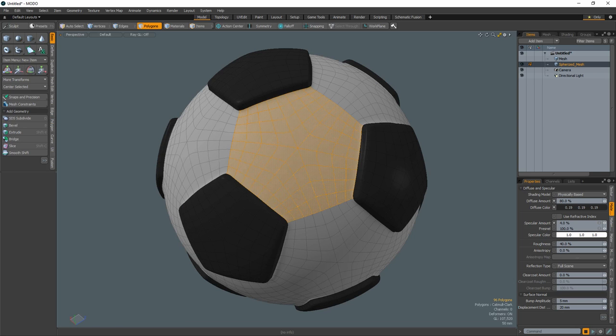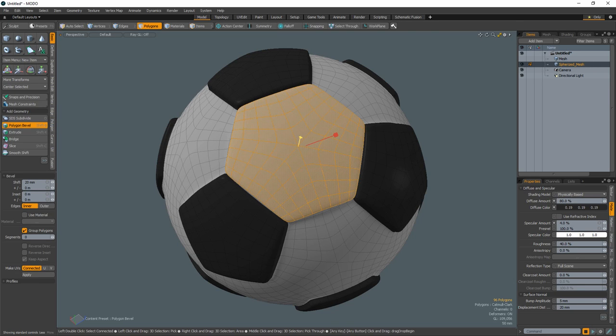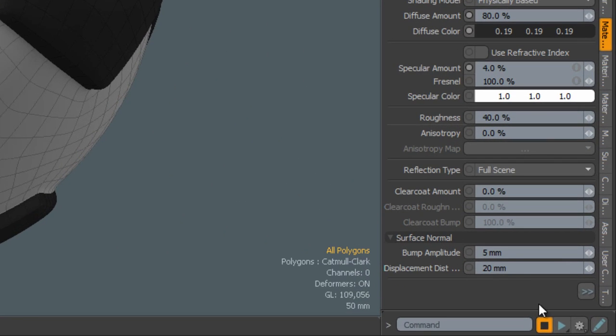Expand the selection three times. Bevel the selection using the same values as the beveled pentagons. Drop the tool and the selection and stop recording the macro.